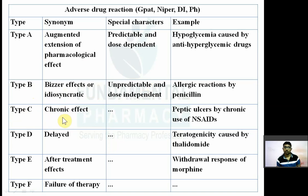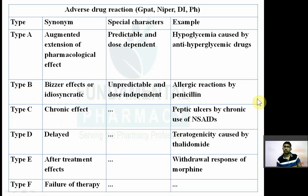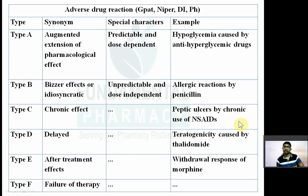Type C stands for Chronic effect. If you use a drug chronically over a longer period, it may cause adverse effects. For example, chronic use of analgesics like NSAIDs may cause peptic ulcer. Type D stands for Delayed adverse reaction — the adverse effect is not immediate but delayed. For example, teratogenicity caused by teratogenic drugs such as thalidomide, phenytoin, and carbamazepine. Teratogenic effects of drugs come under Type D.